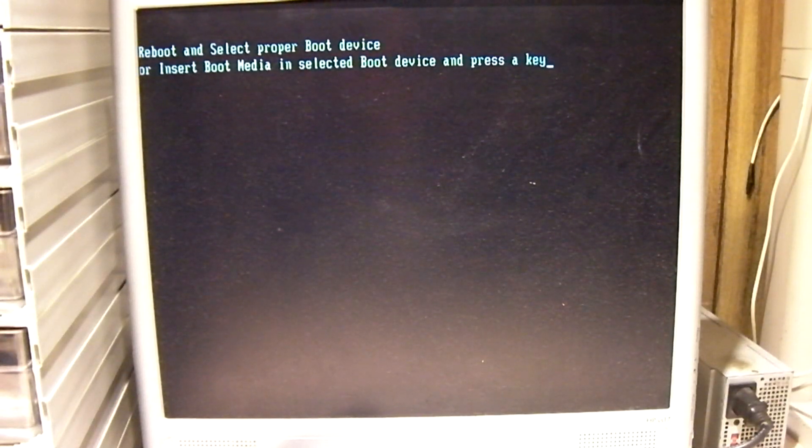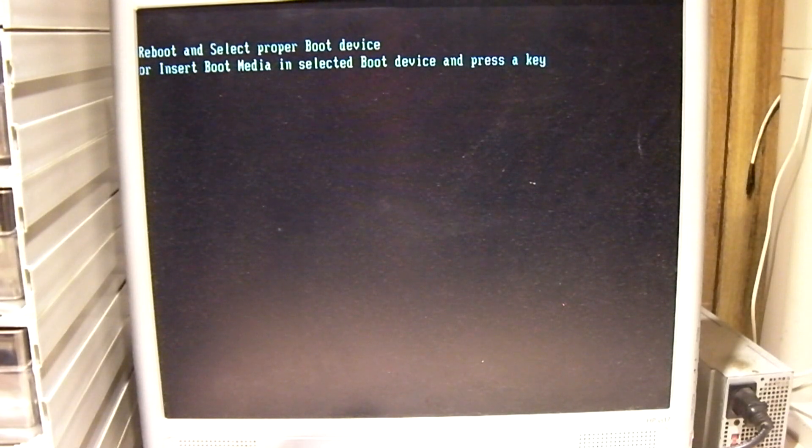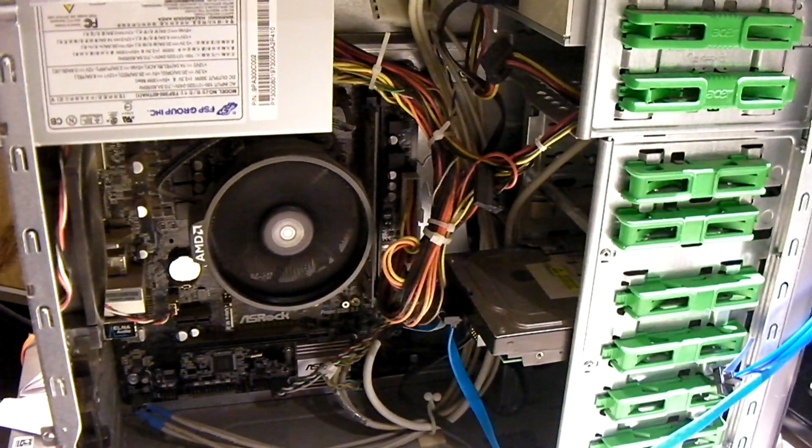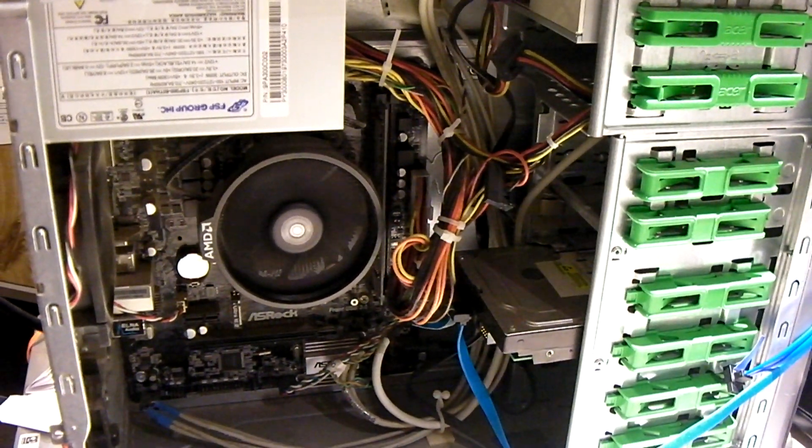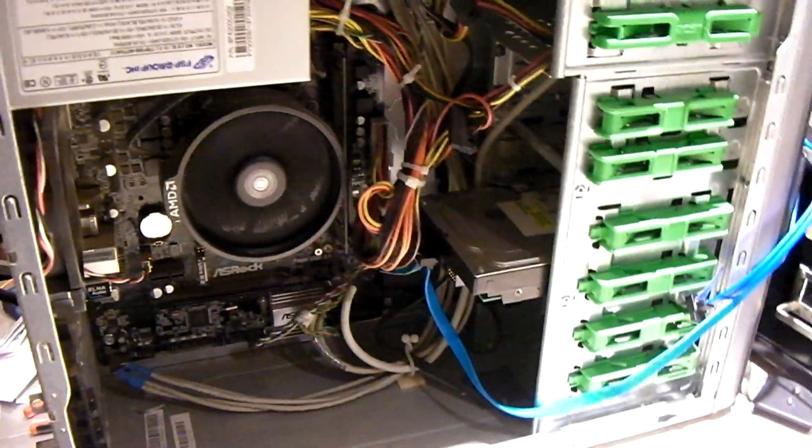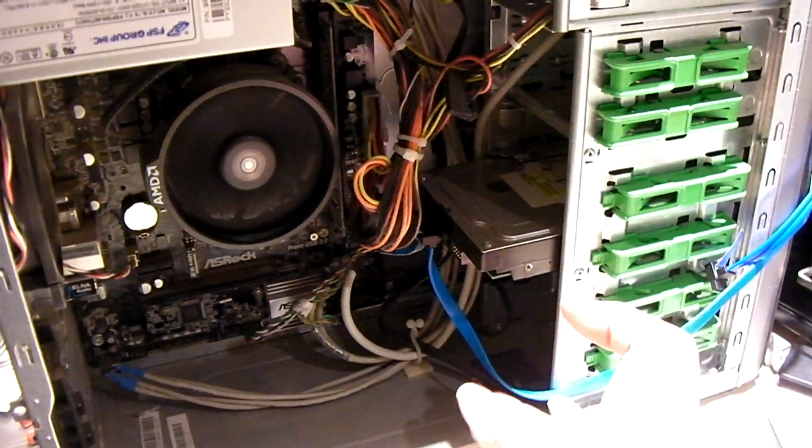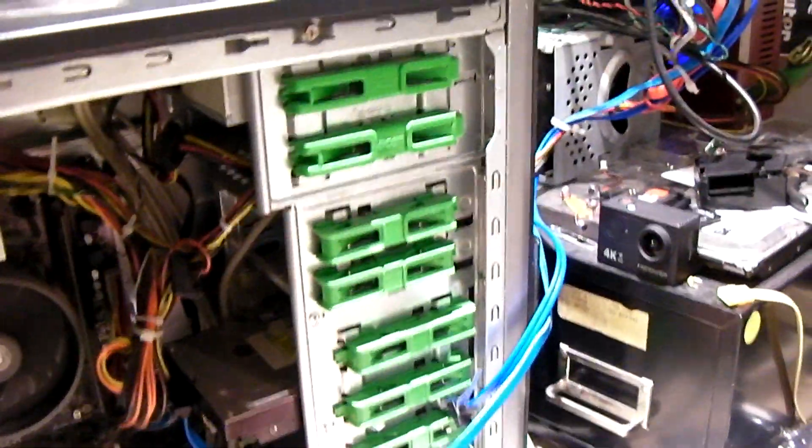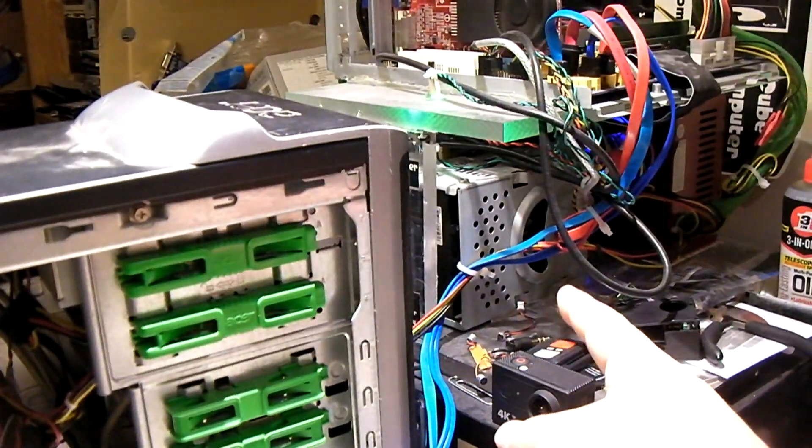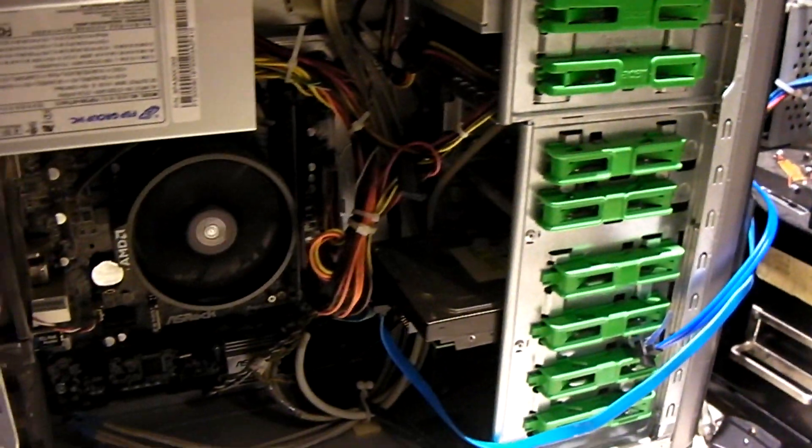Now, some of you might be asking, well, why did you just do that? I'm about to show you why. So, this is why I just did that. This cable right here goes to the Plexi, and that's what I used to image drives with.